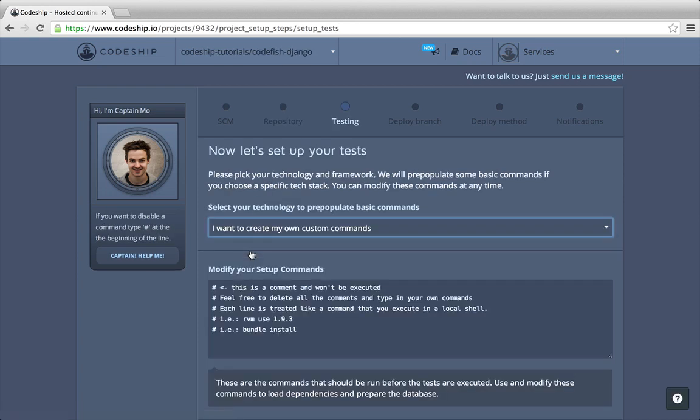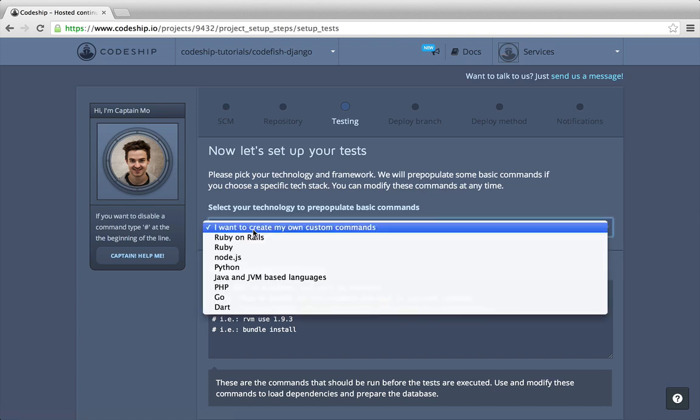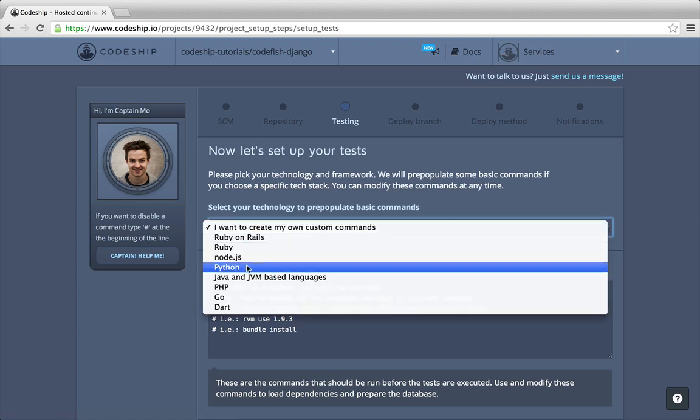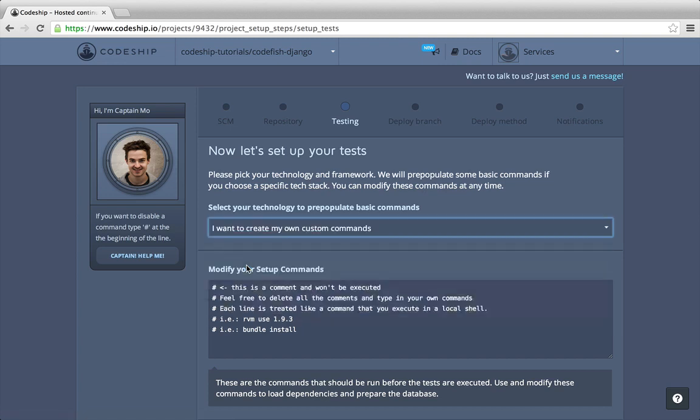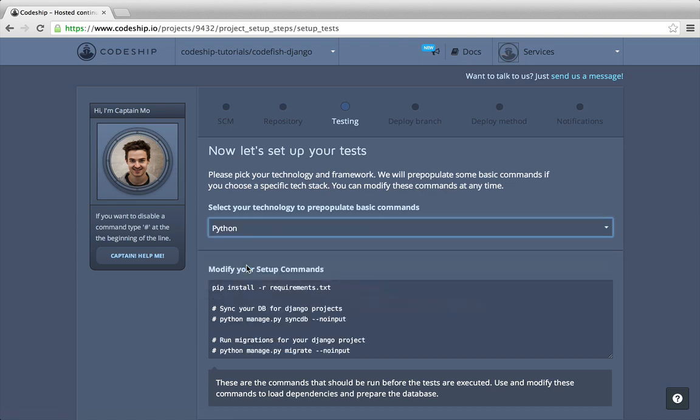Now our repository is connected and we can set up our test commands. We select Python as our technology. This pre-populates the setup commands and the test commands for us. We can leave the setup commands as they are.